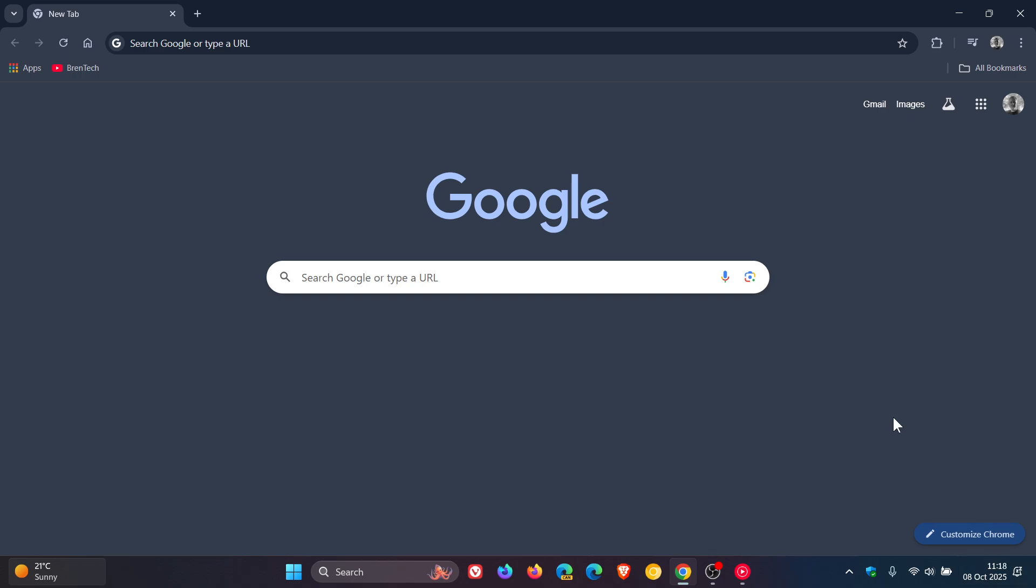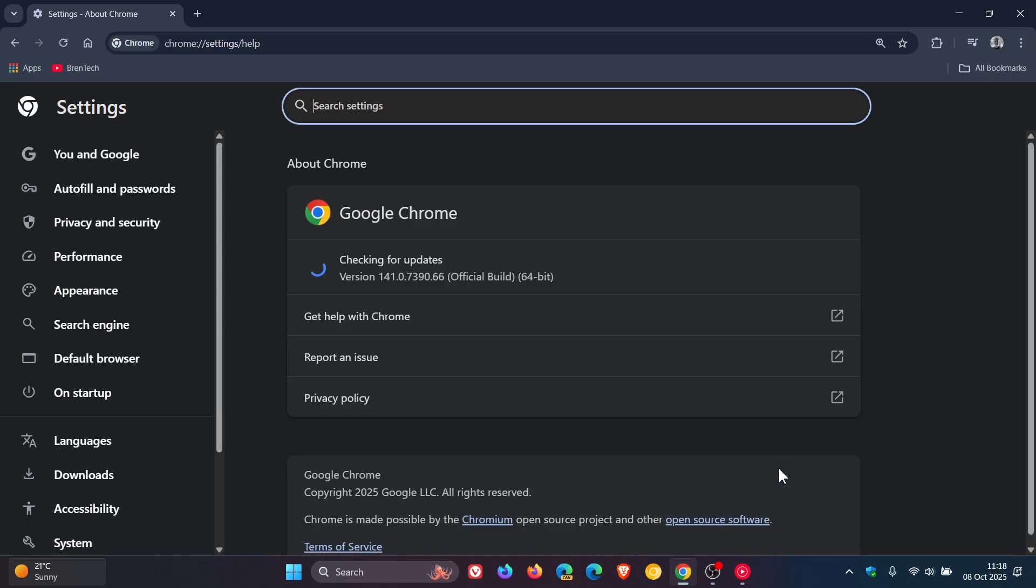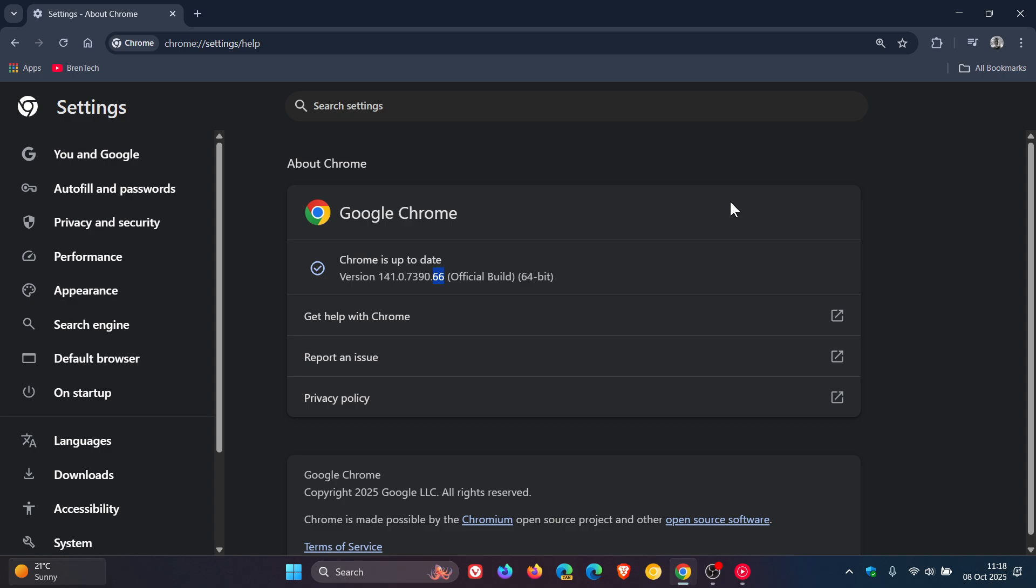So as always, to double check we have this latest point release, we head to our main menu, help about Google Chrome. And once the update has been applied, the browser version in bold is sitting on 141.0.7390.65 or 0.66, either or, if you're running Chrome on Windows, Mac, and Linux means your browser is fully patched and up to date on version 141.